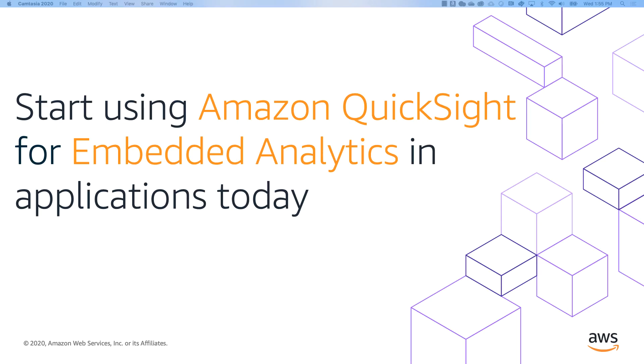This video demonstrated how you can build highly interactive, intelligent, and multi-tenant applications using QuickSight embedded analytics. Thanks for watching.